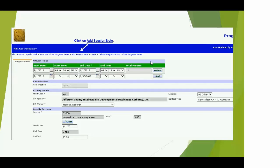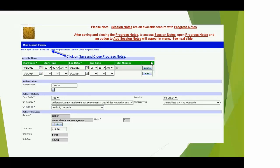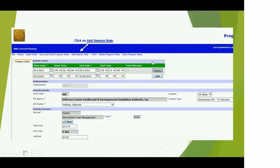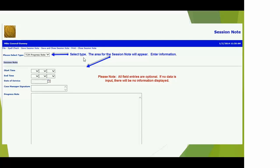Once you've completed that, save and close this progress note or activity. The system will close and you'll see a record. If you click on that record, it will open up and give you the ability to add a session note. You do have to save and close and click back in to add a session note — that does add several more steps, but that's the way the system works and we couldn't configure it to change.